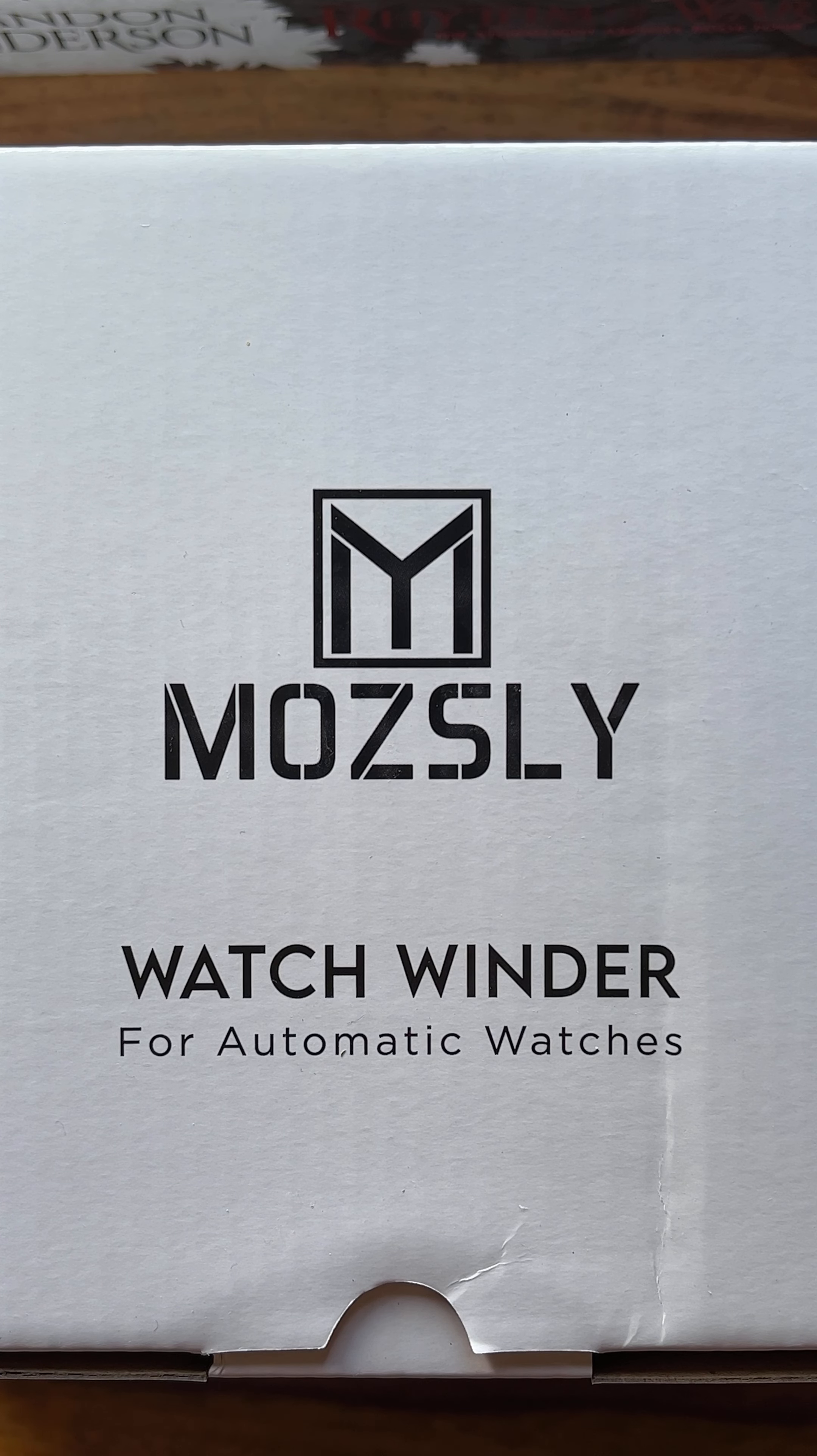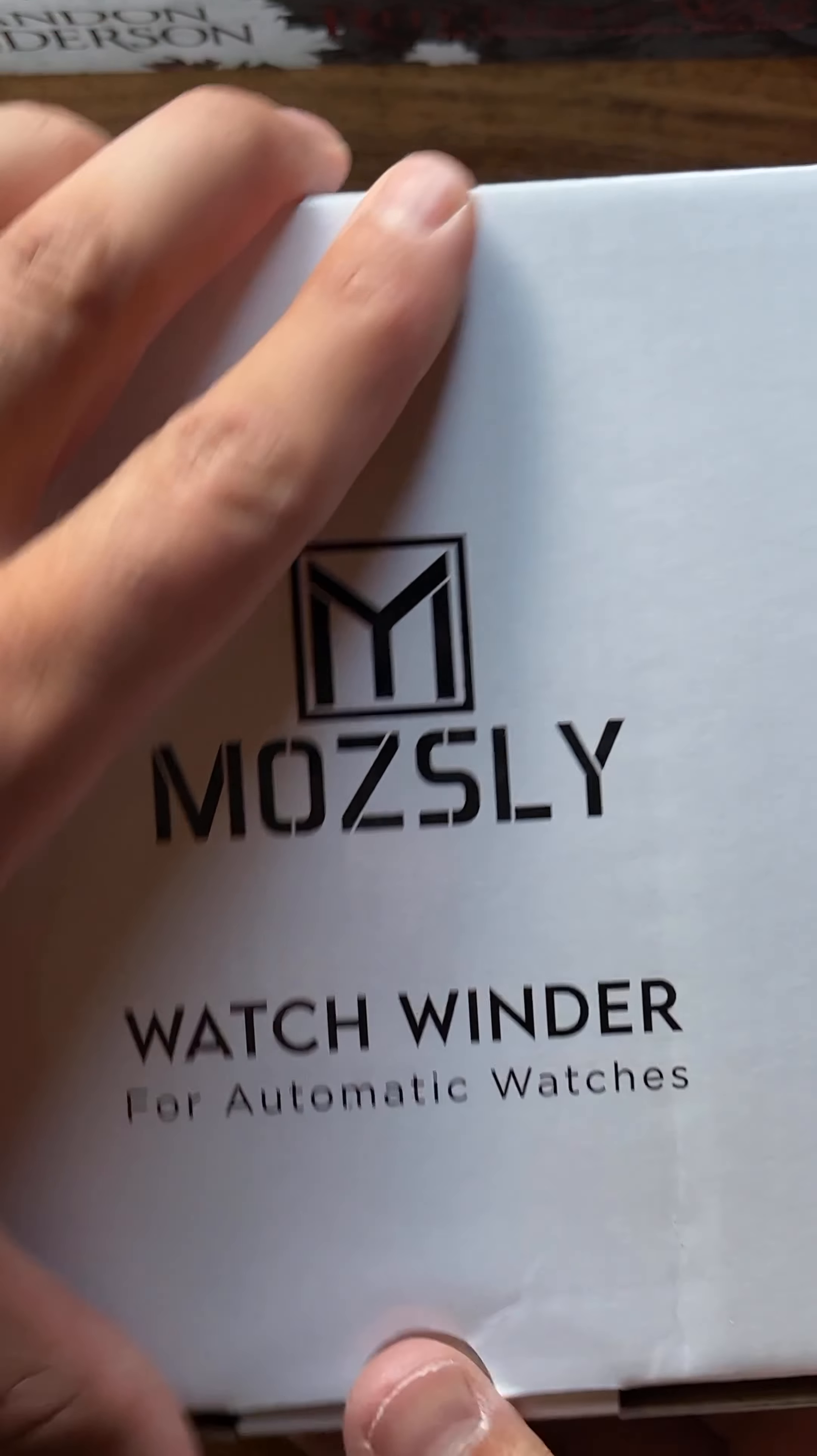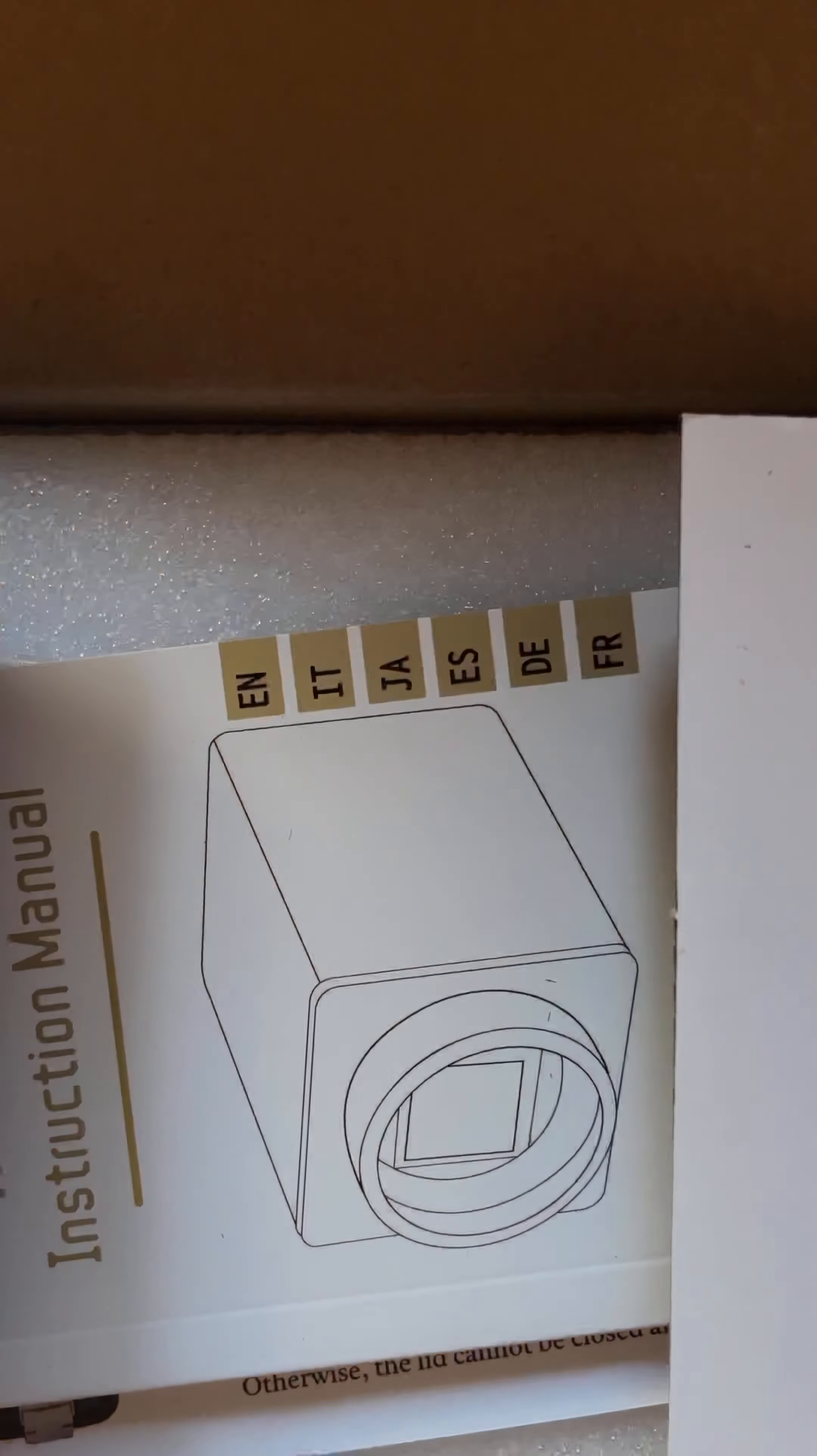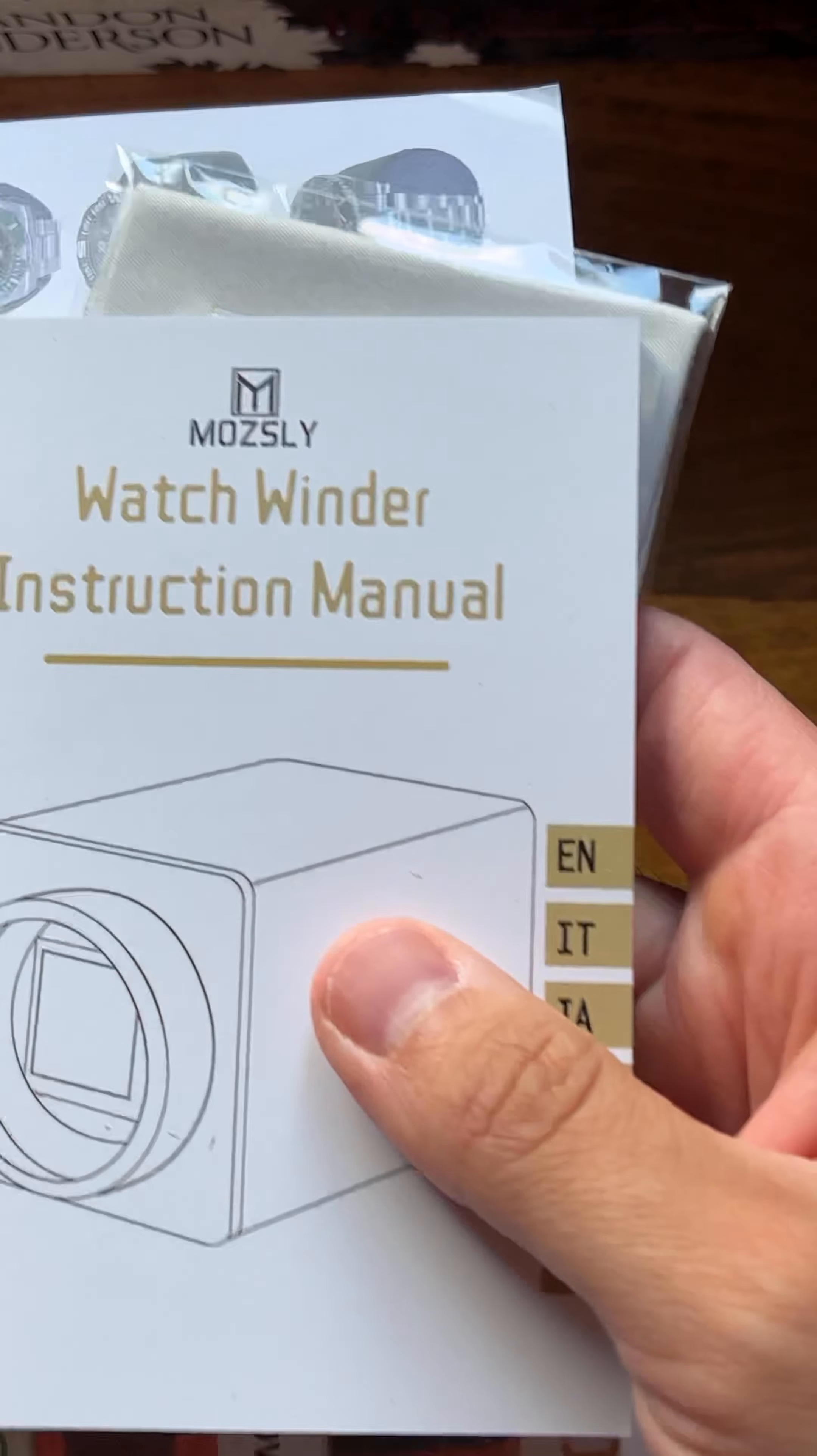Hi guys, welcome back to the channel and a quick little unboxing of this Mozsly watch winder. They were kind enough to send me, so let's do this. Short review will be coming up in a week or so.